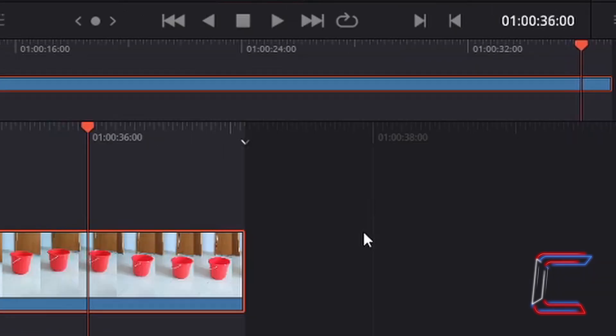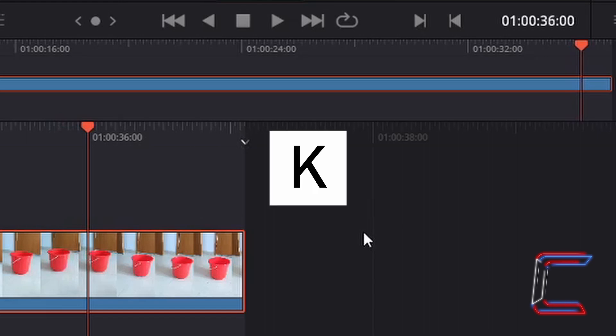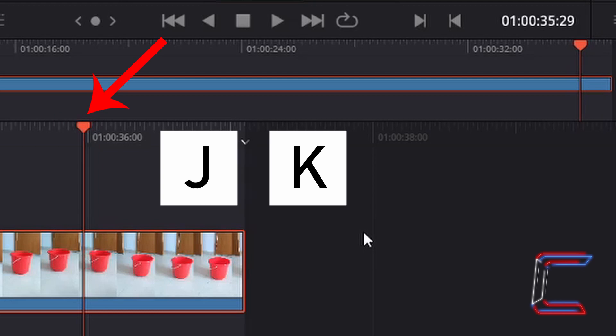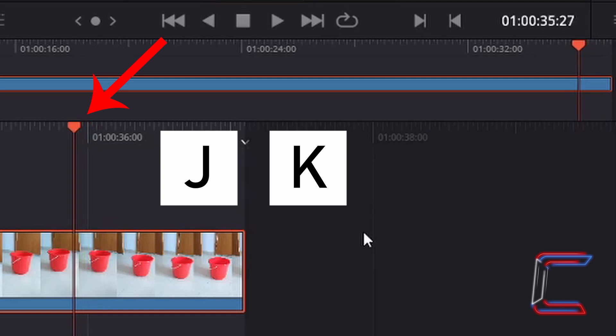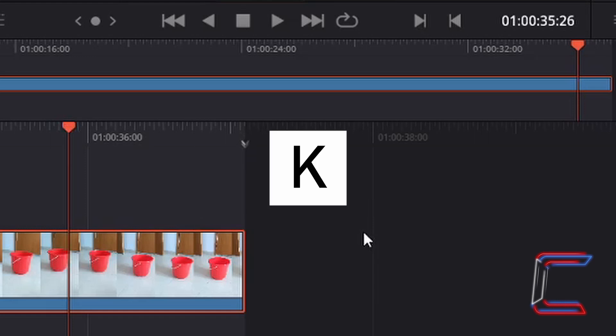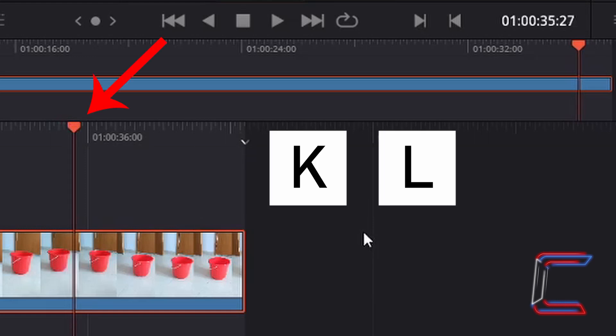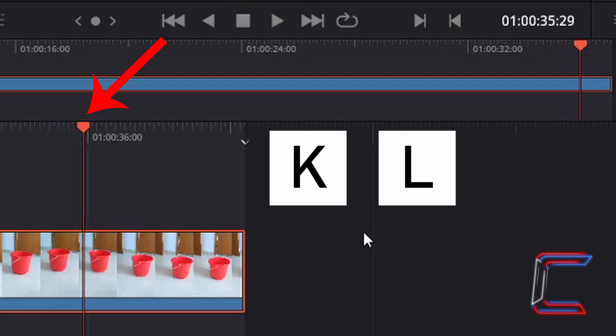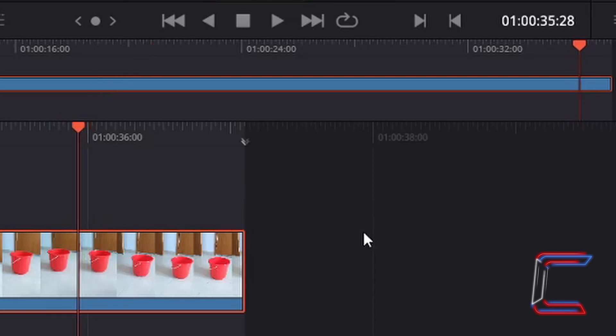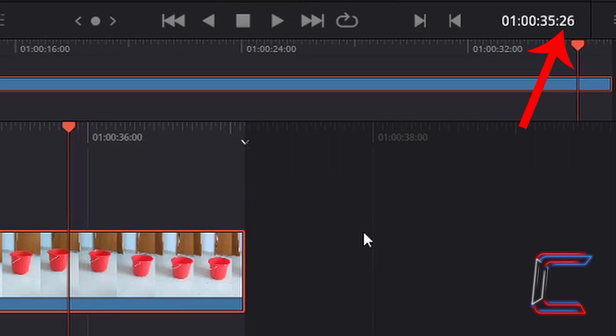The position of the red playhead can also be changed by holding in K on your keyboard and tapping J to move this to the left to an earlier part of your video, or alternatively hold in K and tap L to move the red indicator to the right. Each time that either J or L is tapped, the red indicator will move along by one frame.